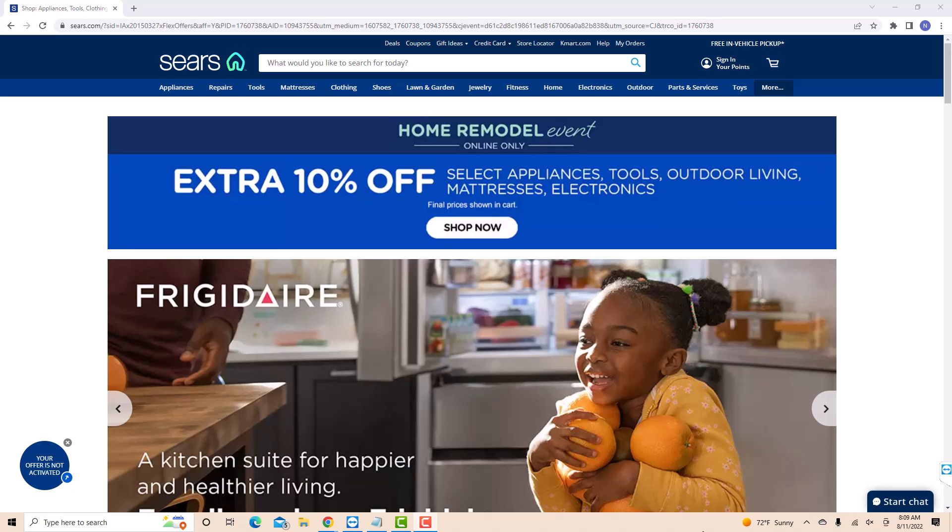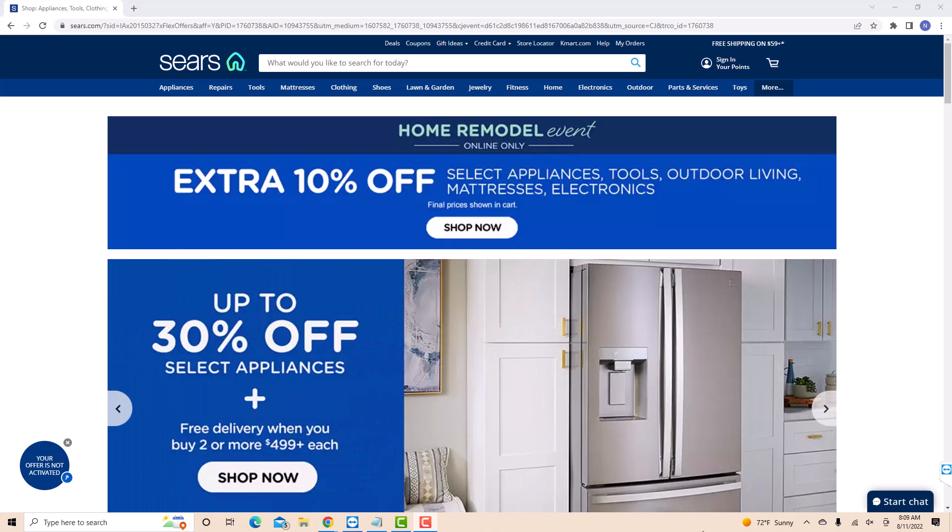Hey guys, this is Northville Tech. In this video, we're gonna learn how to remove an item from your Sears online cart.